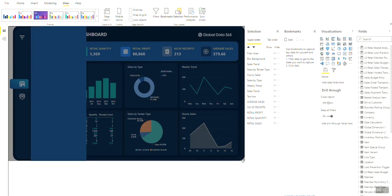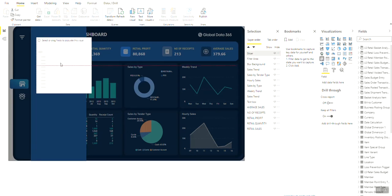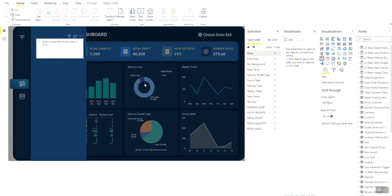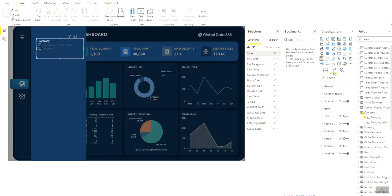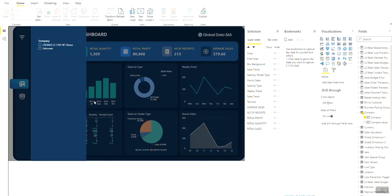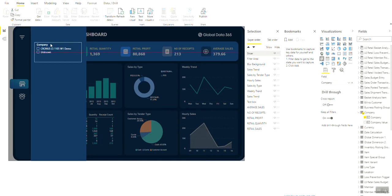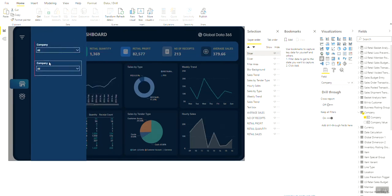Now start inserting slicers into the dashboard. Resize the slicer to fit within the filter area. The first slicer we'll put here is of the company. Go to the Design tab and change the format to suit the dashboard theme. Now copy and paste the slicer and change the field from company to item division.